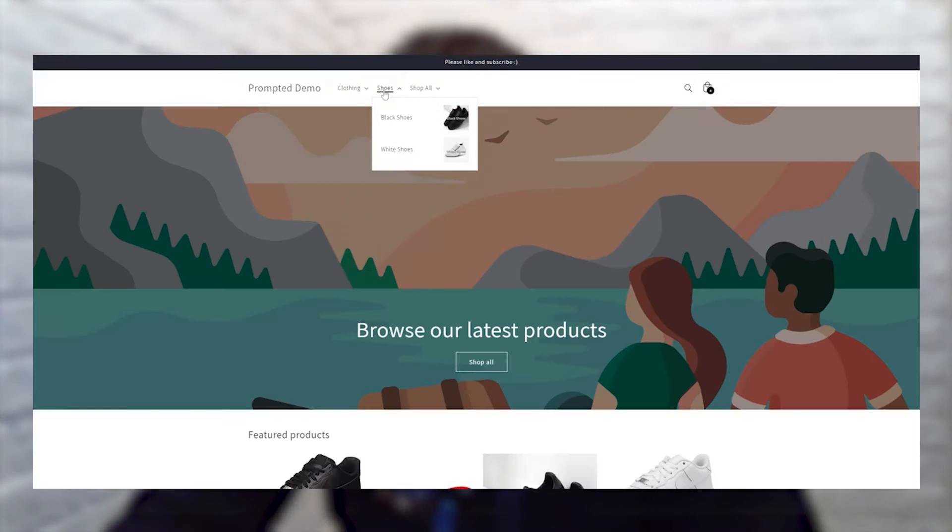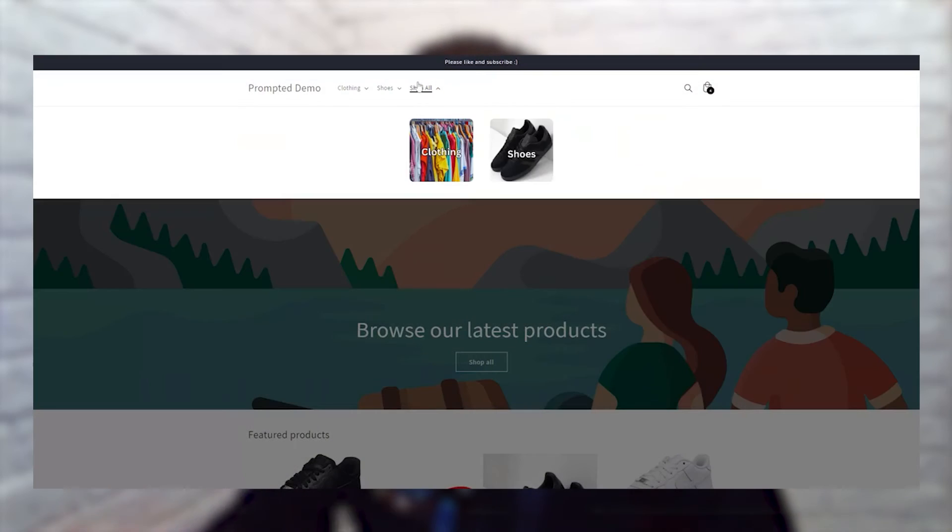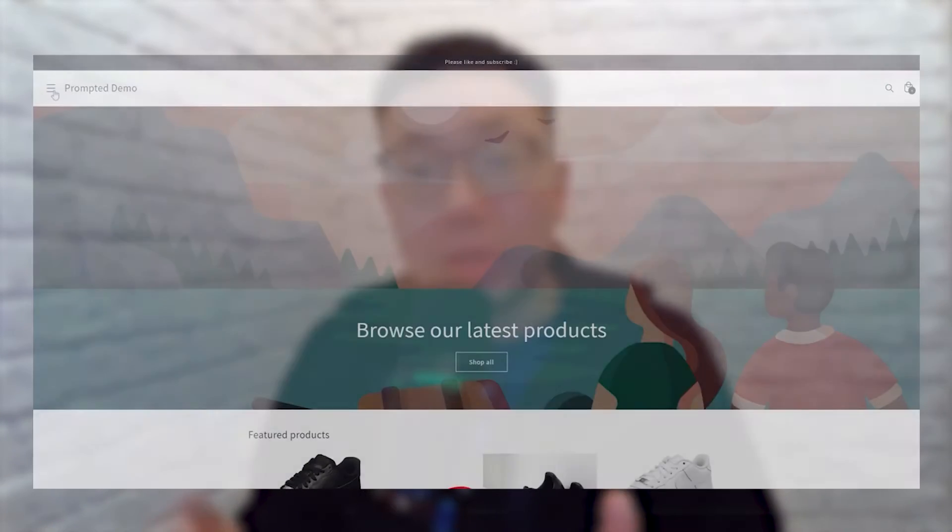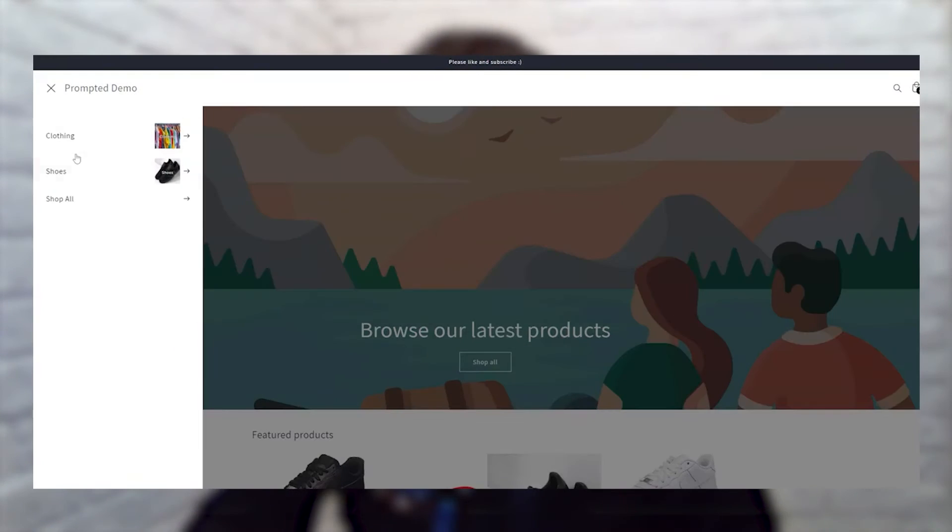Alright let's hover some navigation menus. Okay so there's three navigation menu styles but we're only going to hover the drop down menu and the mega menu. We're not going to do the drawer menu.